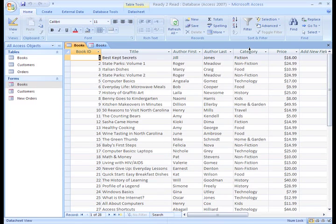So instead, we can sort the records based on the category field so that all the records for a particular category are grouped together for us.